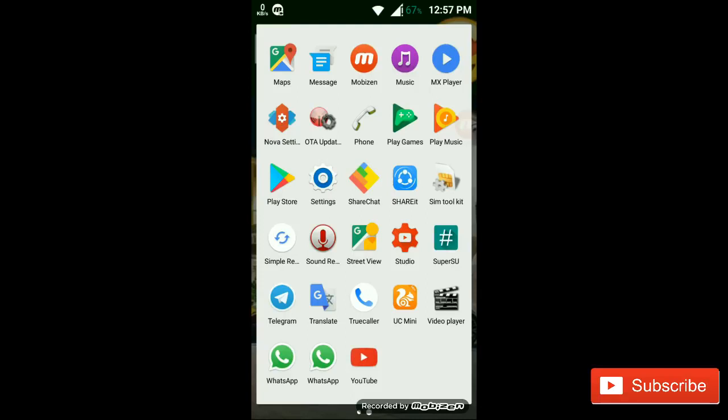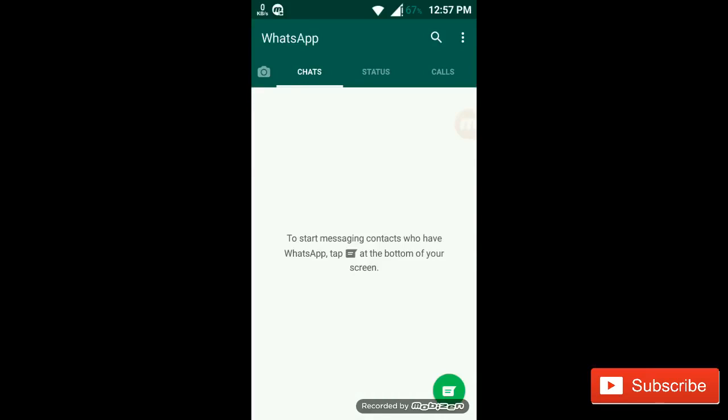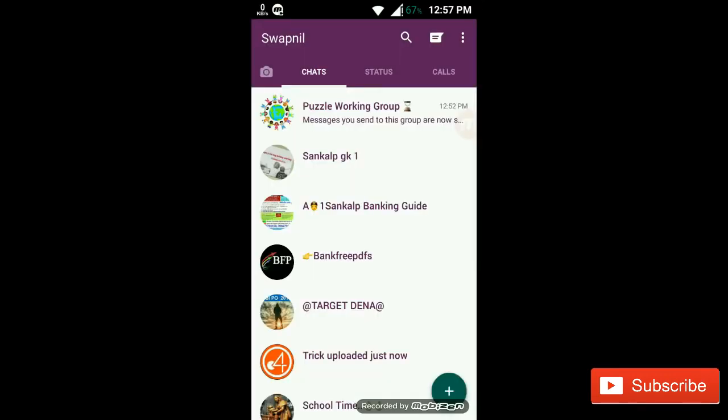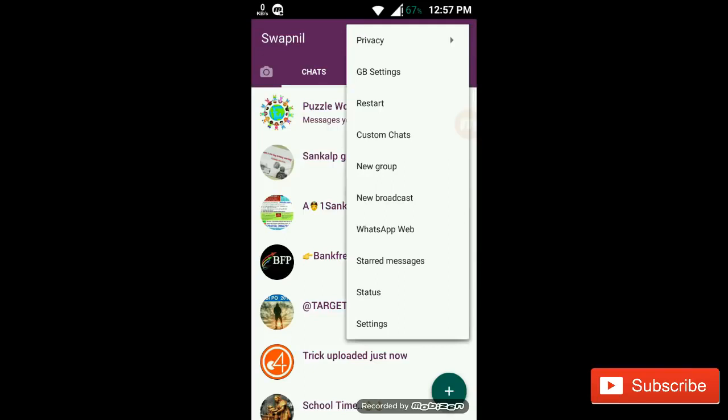So from there you can install GB WhatsApp. Here you can see I have used two WhatsApp in my single mobile. It is my regular WhatsApp first of all, and second one is downloaded from GB WhatsApp.